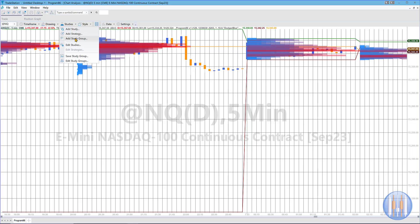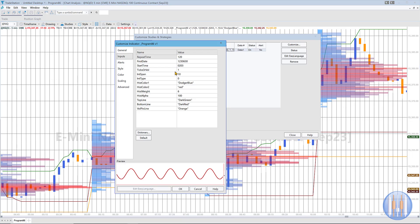Continuing with the inputs: ticks or volume. This determines when you're calculating volume — you can either ask the PSP for volume information or for ticks information. So 1 is for volume, and 0 would get you ticks information.